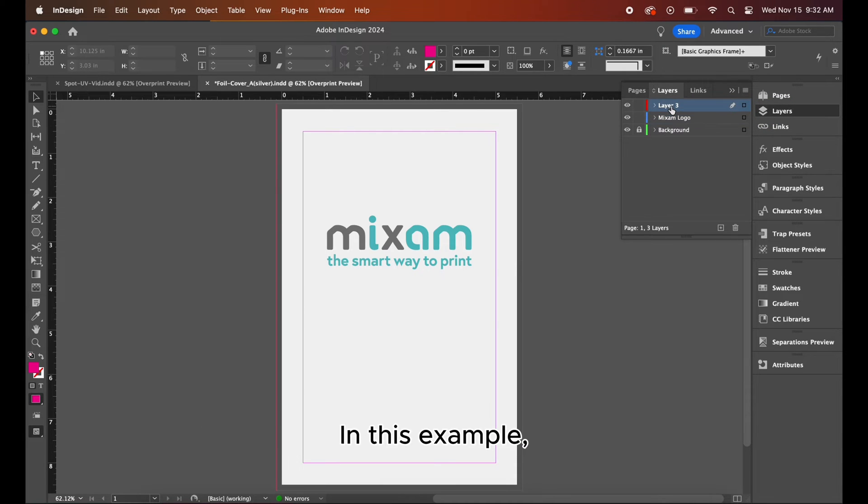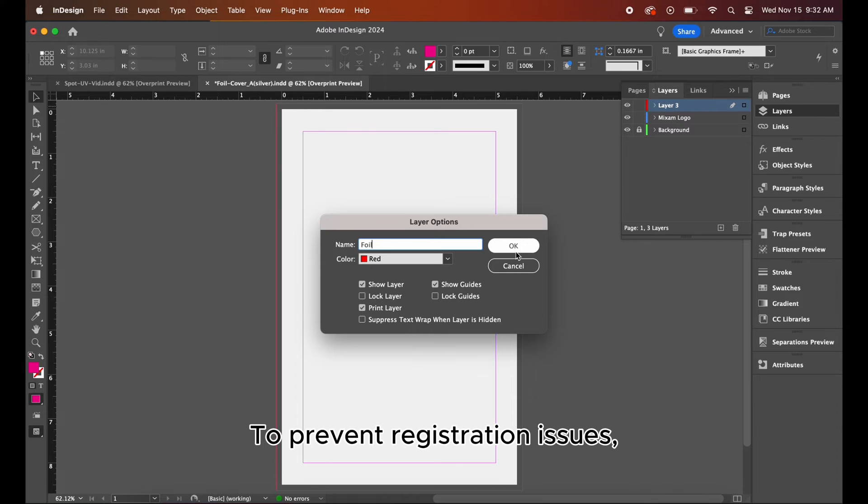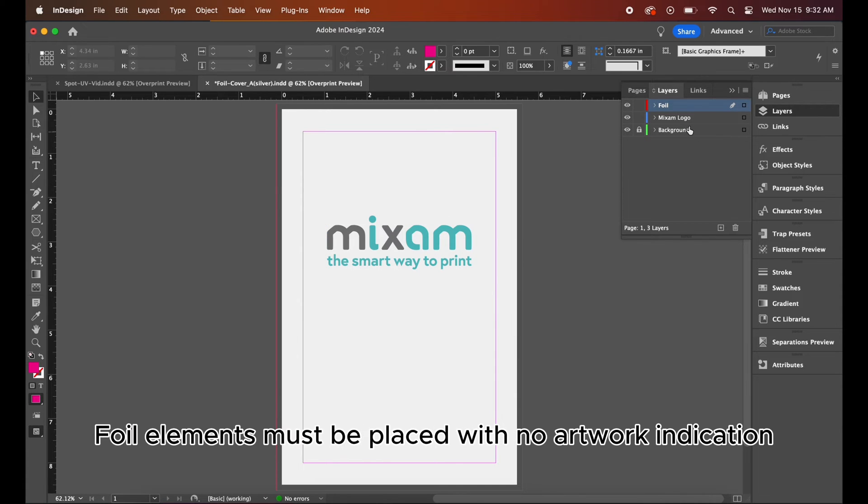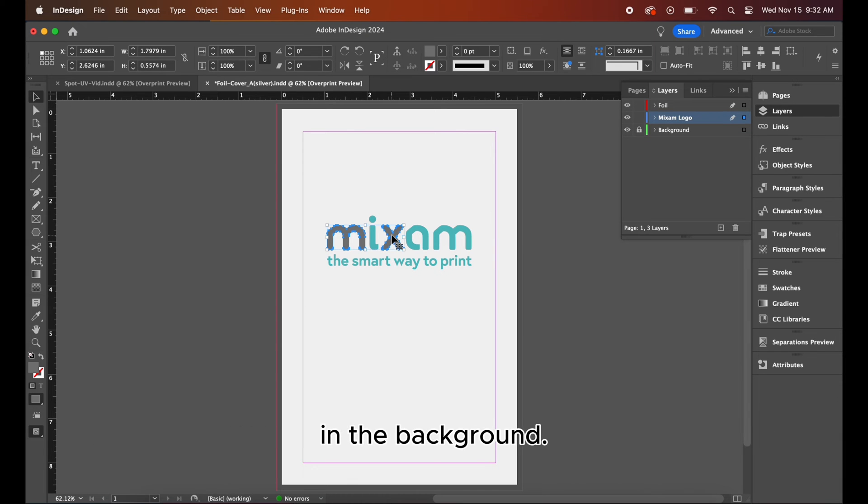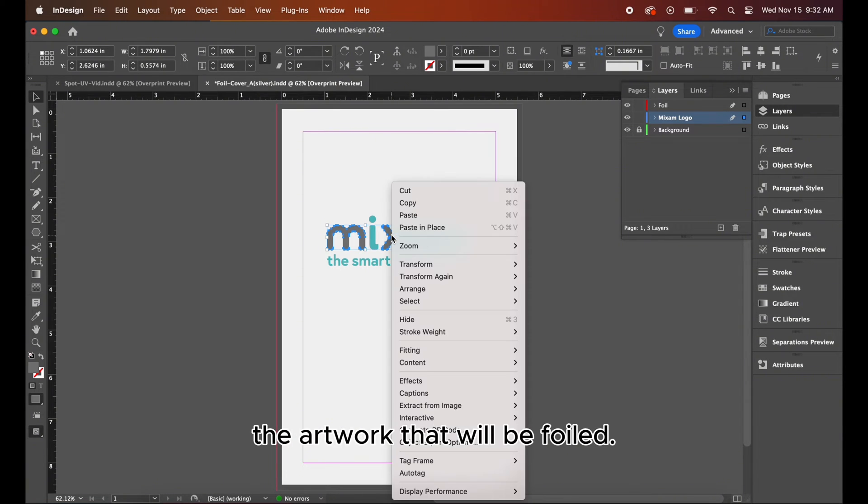In this example, the MNX will be foiled in silver. To prevent registration issues, foil elements must be placed with no artwork indication in the background. Create a new layer with just the artwork that will be foiled.